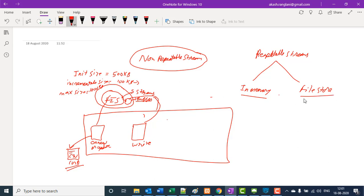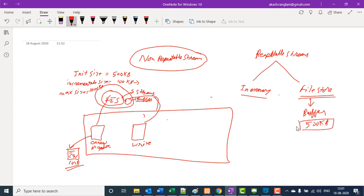Instead, you can use the file store repeatable stream. In file store repeatable stream, you need to define the buffer size — let's say 500 KB. What this buffer object will do is after reading 500 KB, it will store the data inside a temporary file into the file store. That is why we call it file store repeatable stream. This buffer will basically store data into a temporary file inside the system.